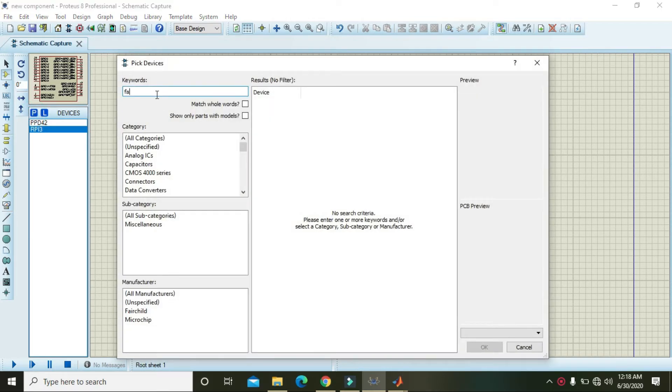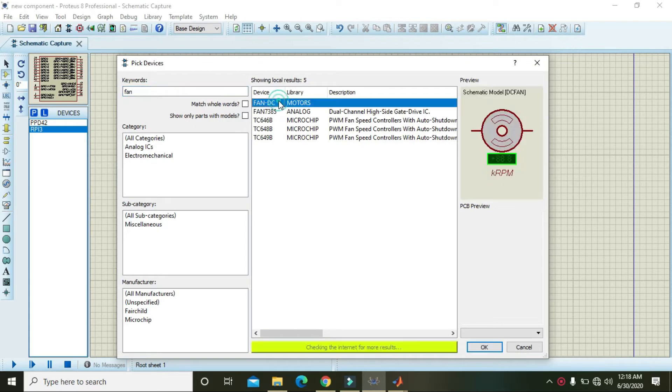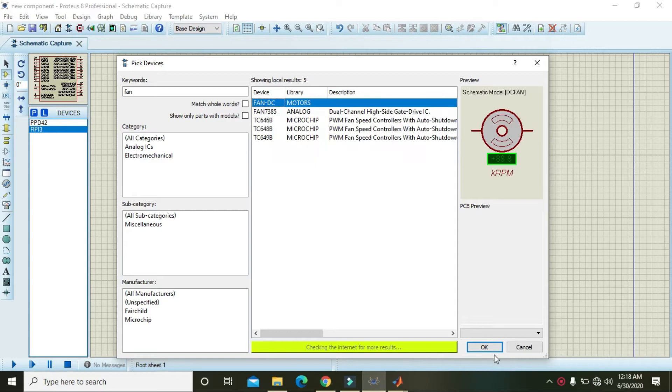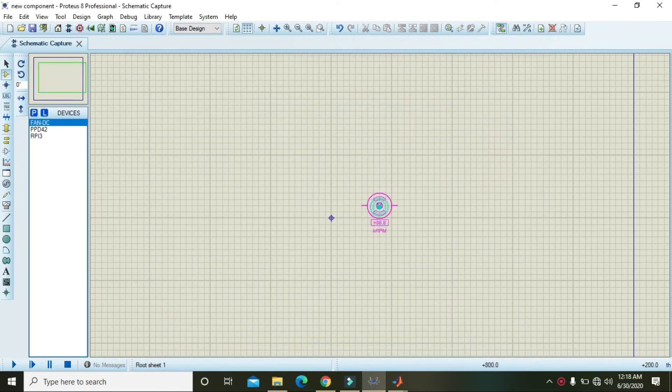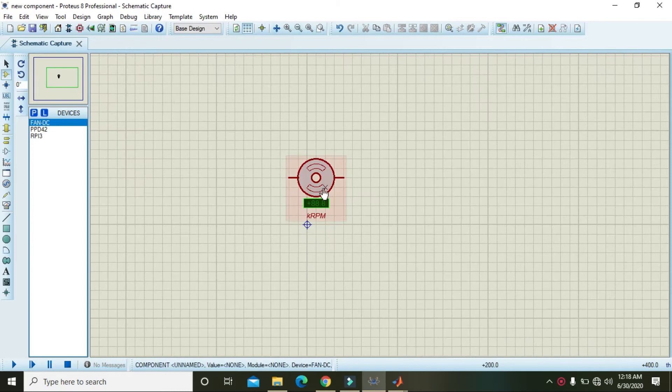Then you can see fan HDC and motors. Press OK and now we got our fan model.